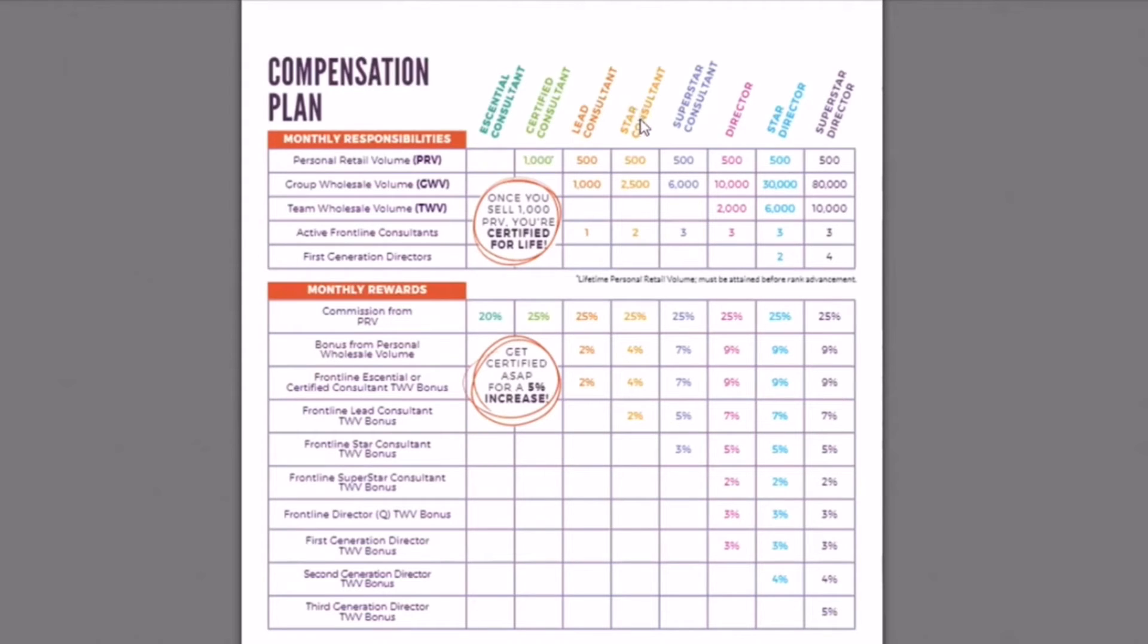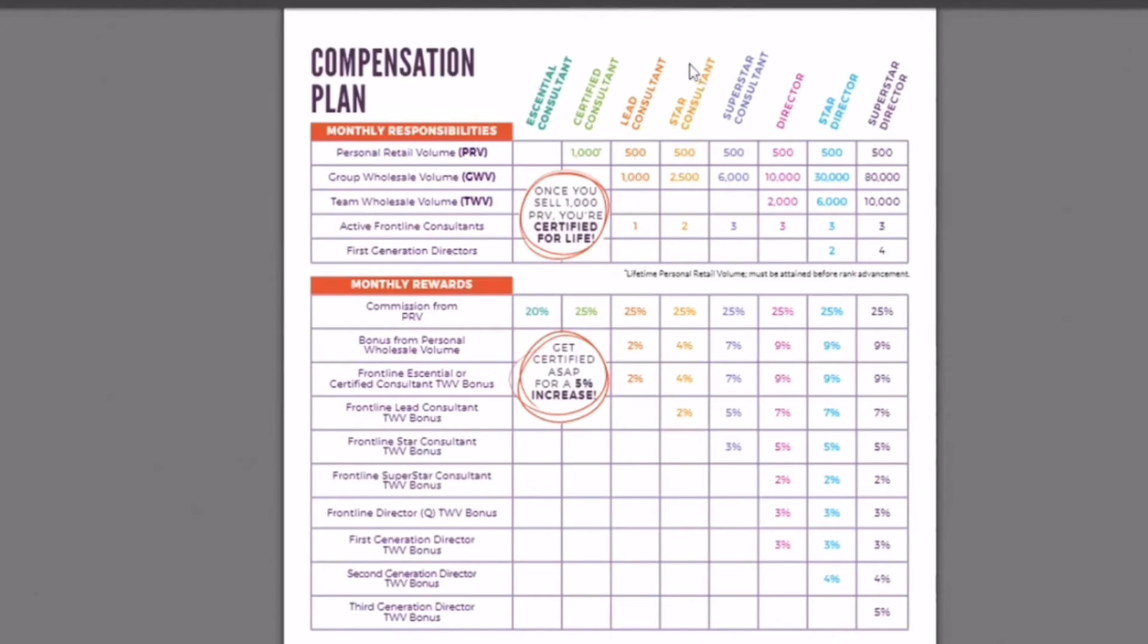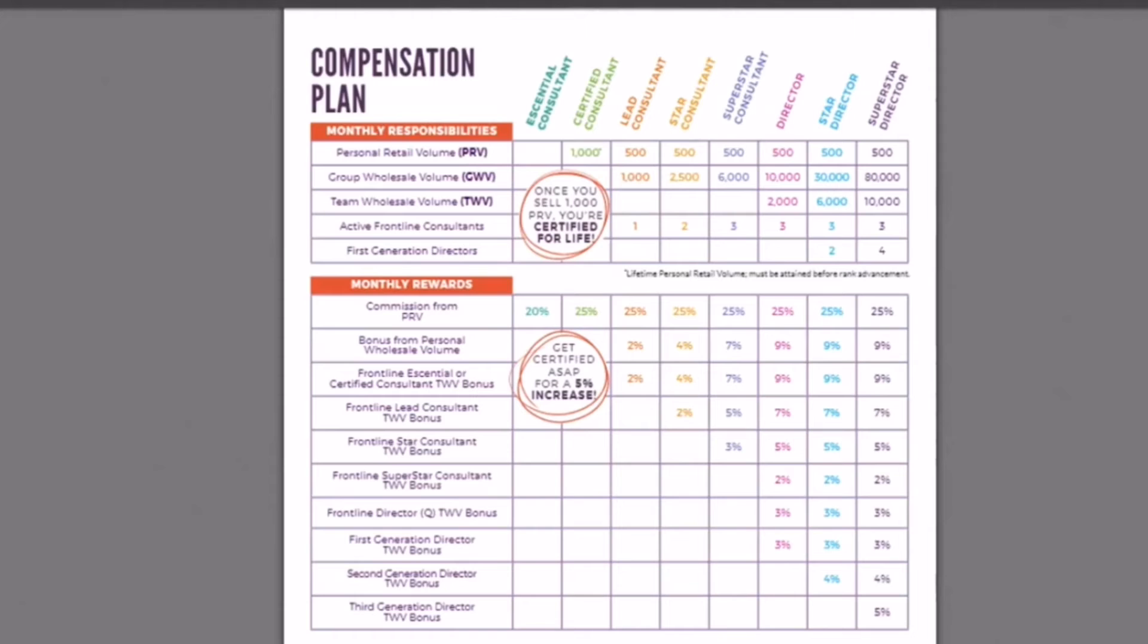So next level, we have star consultant. If you want to get paid at this lead consultant because you're now lead consultant, you need to reach these qualifications every month to get paid as a lead consultant. Lead is your title. You want to get paid at your title, you need to reach your title's qualifications. So this is what lead consultant is. So that next level is the star consultant, you have that same 500 PRV as your minimum, but this time you have a 2500 wholesale volume. Again, wholesale volume is 75% of retail. This time you have two active frontline that you need to be having $200 or more in PRV because again, that's what active means.